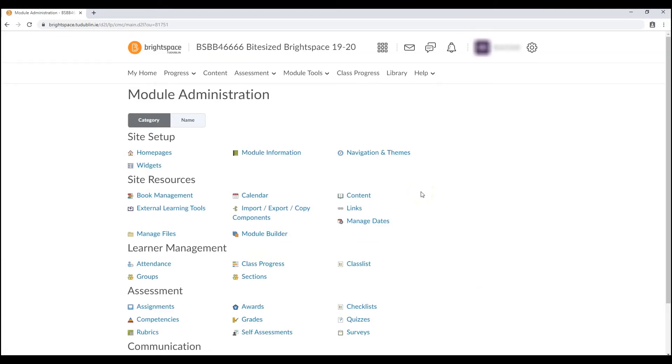Under the first category heading, site setup, select module information.